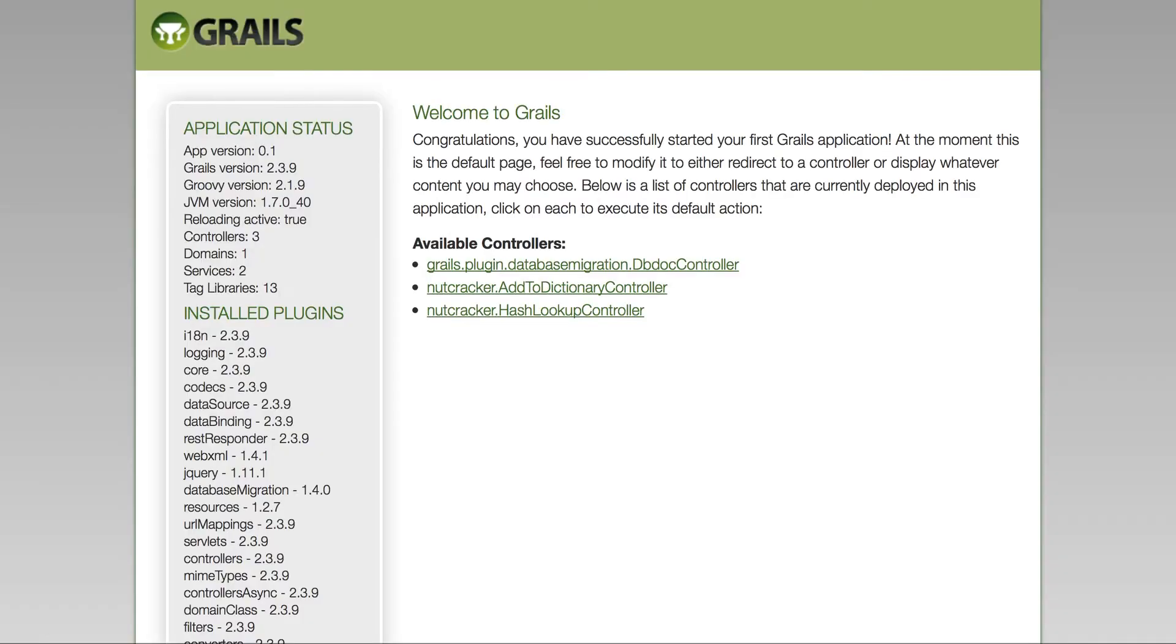So as long as you keep adding to the dictionary, you have the chance of finding more matches to words. The code itself is pretty simple, pretty straightforward.